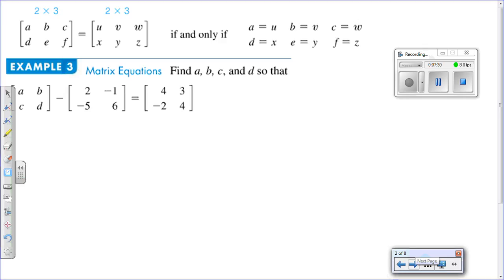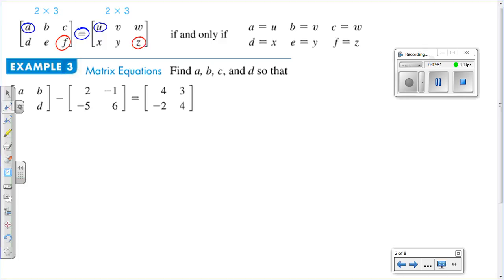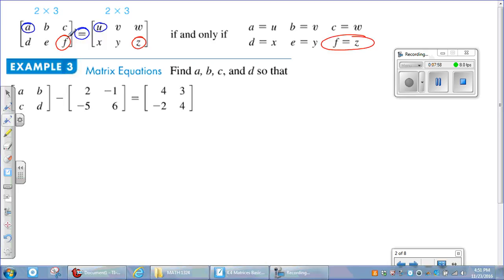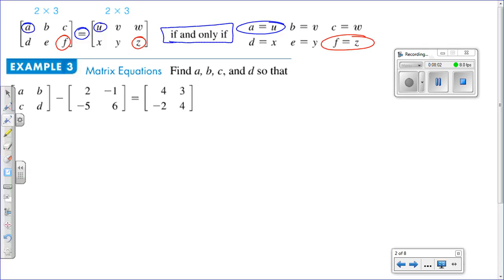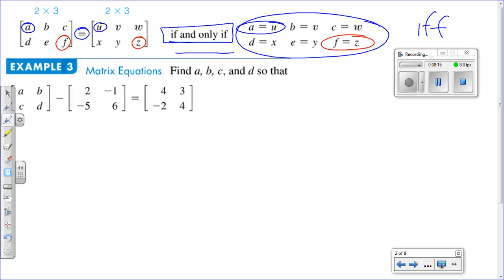On the second slide, we have an equality statement. If two matrices are equal to each other, then every element at the same address must be equal — for instance, the element in the first row first column of one matrix equals the element in the first row first column of the other. This is an 'if and only if' statement, denoted by the double arrow: the elements being equal means the matrices are equal, and vice versa.